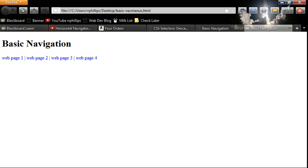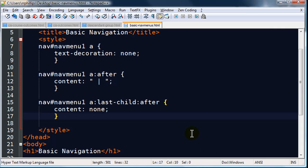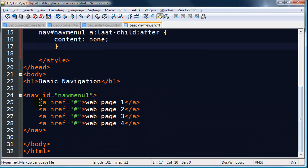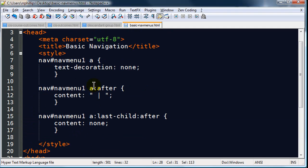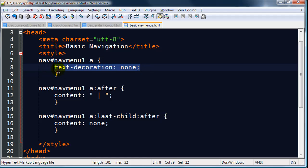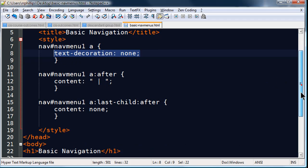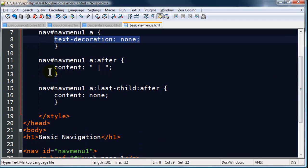So this is basically a simple navigation menu. It's just a list of anchor tags or hyperlinks enclosed within a nav, a set of nav tags. And I'm getting rid of the underlining. I don't like to use underlining for hyperlinks if they're part of a clear navigation menu. And using this little content property for CSS to display little separator characters, divider characters. But I didn't want that divider character to show up on the last one.